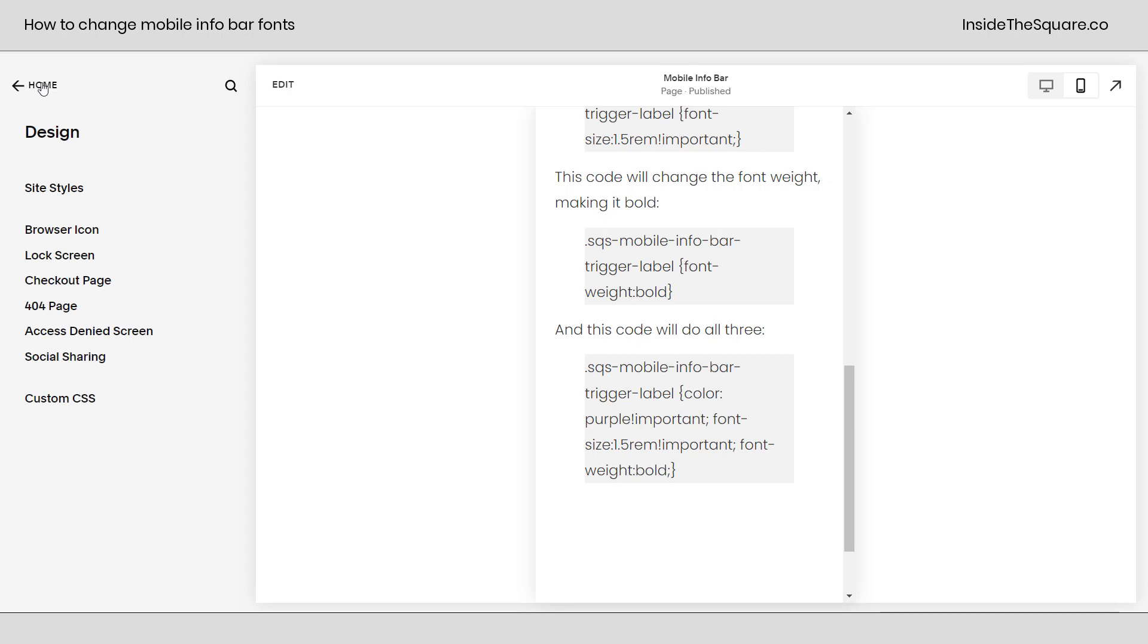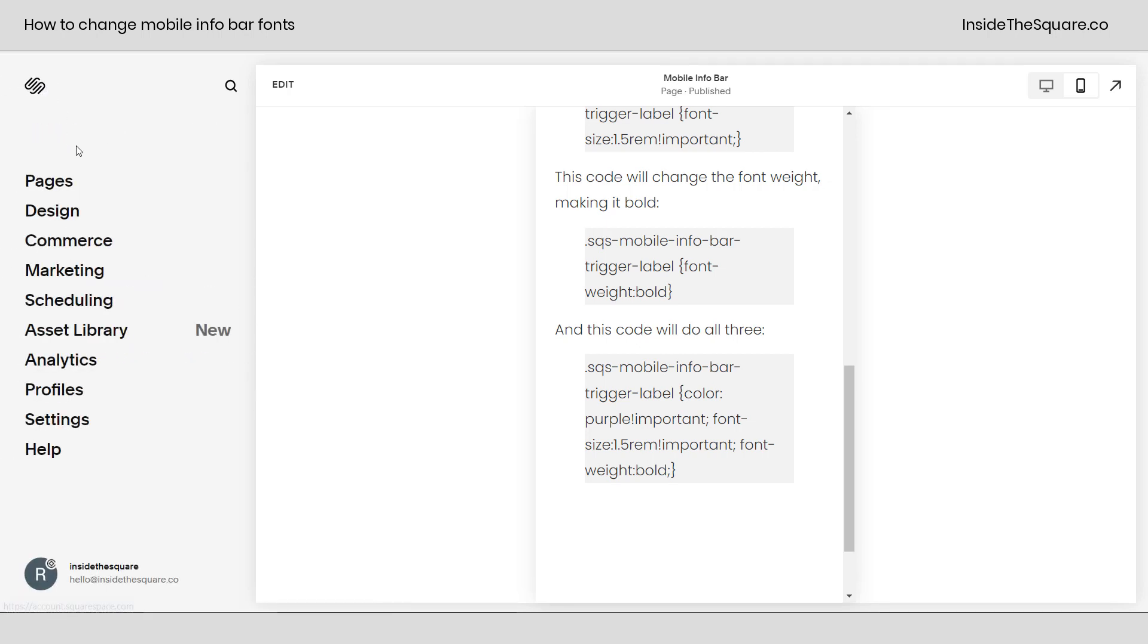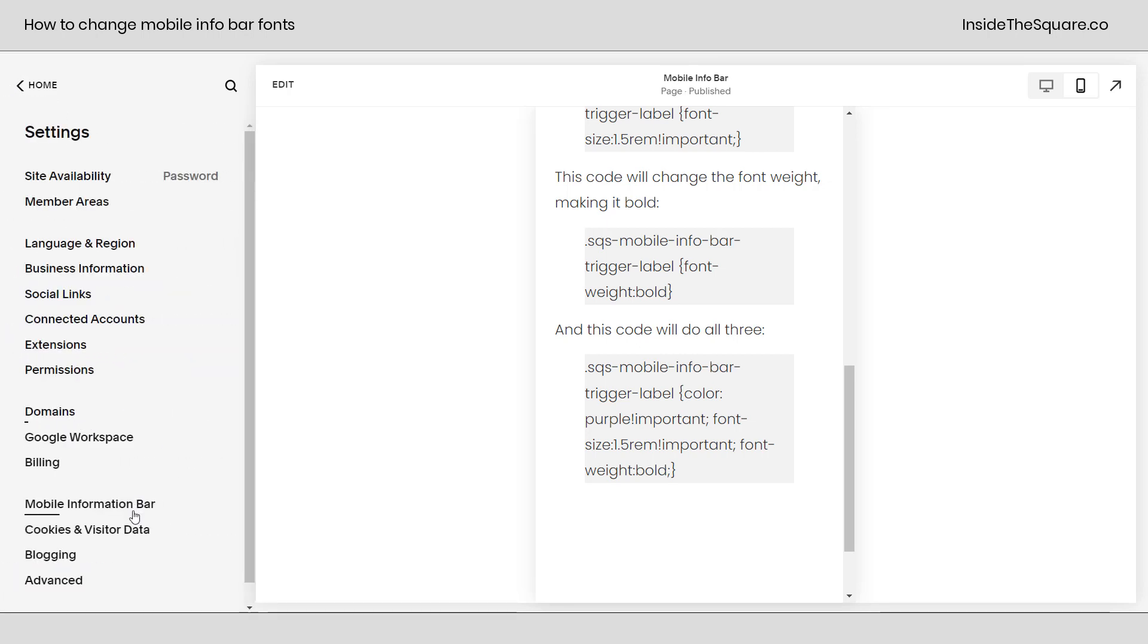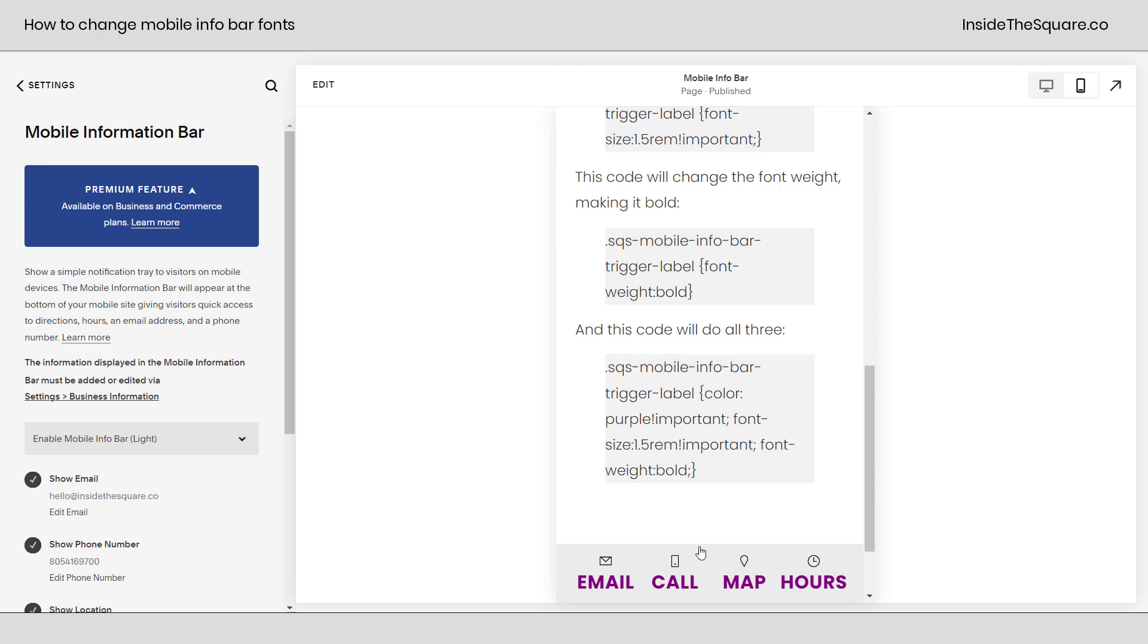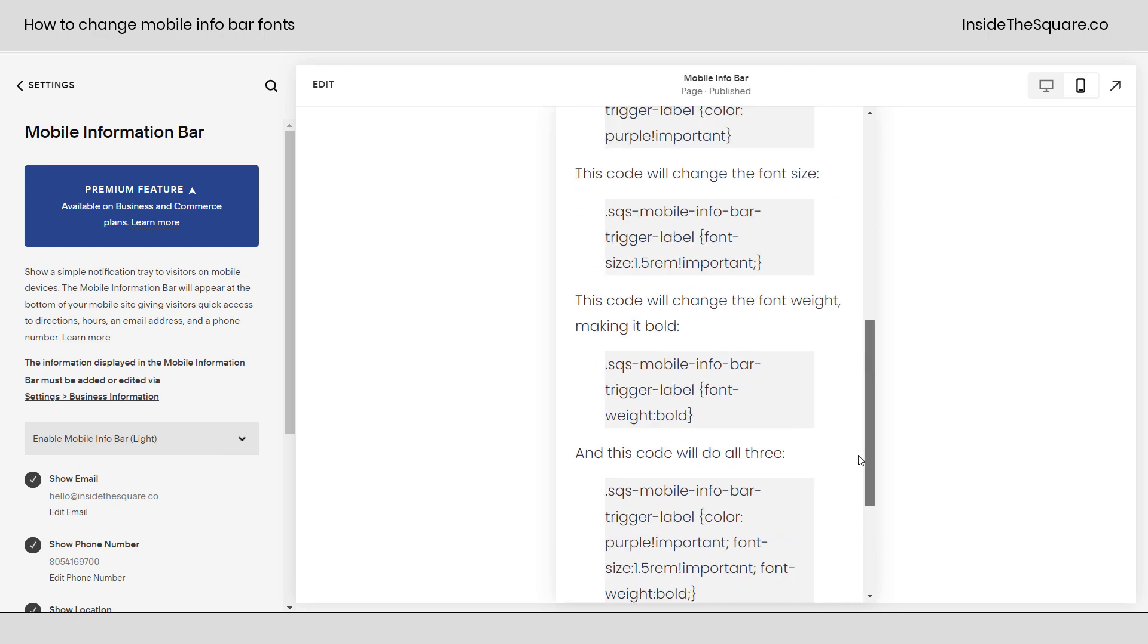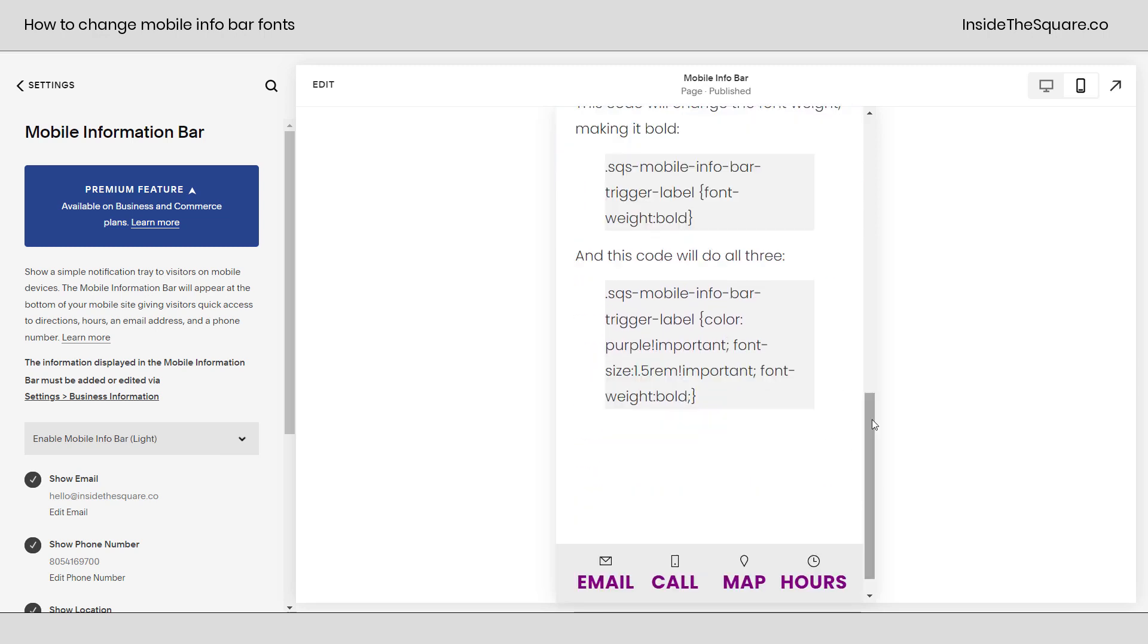Hop back to our main menu here, and then we'll navigate to settings and select mobile information bar, and now we can see how drastically different this looks.